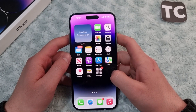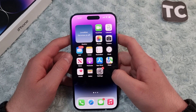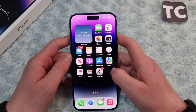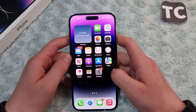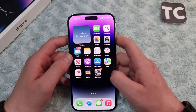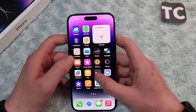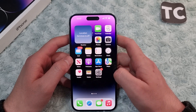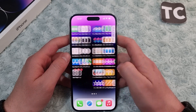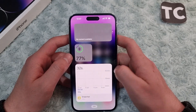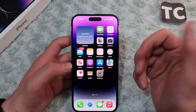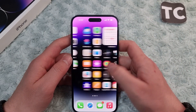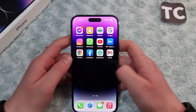Hi everyone and welcome to TechStreams YouTube channel. In this video I'll show you how to change the location or city for the weather widget on your home screen on iPhone 14, 14 Pro, and 14 Pro Max. If you don't know how to add the weather widget to your home screen, I'll show you that as well.